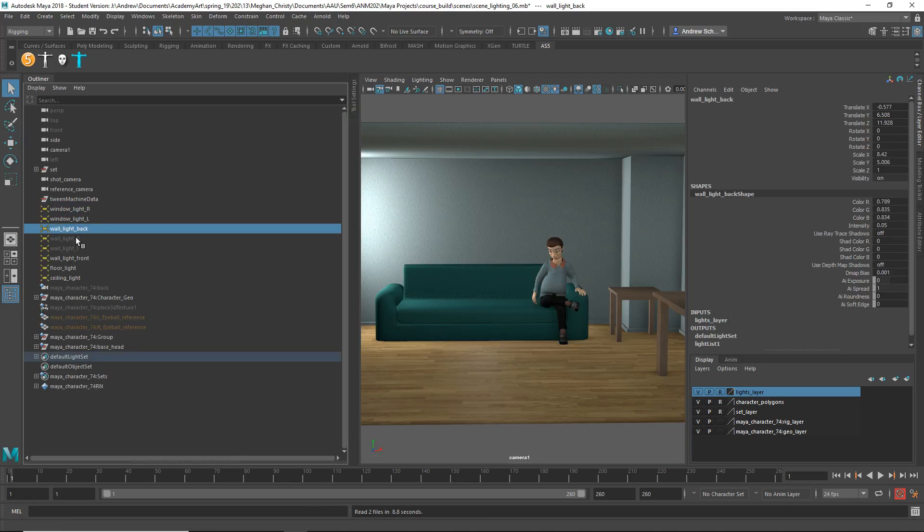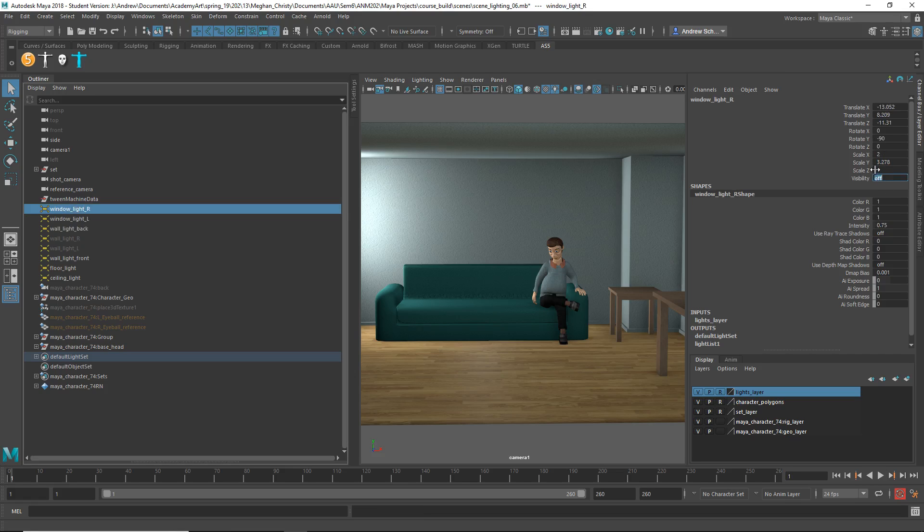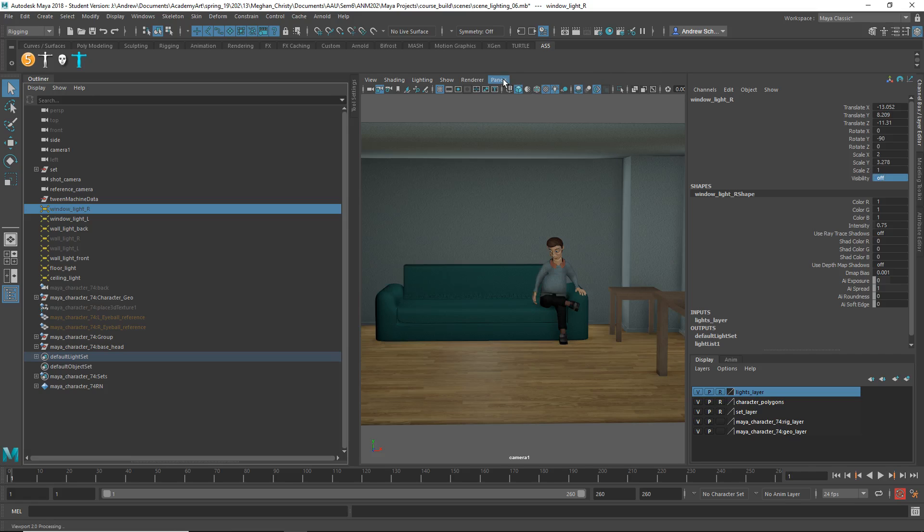It's ceiling light, window light, left and right. Yeah, so that's the one. That's an area light, huh?